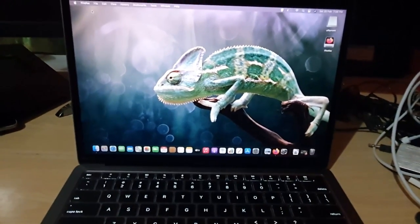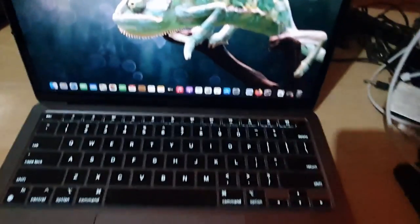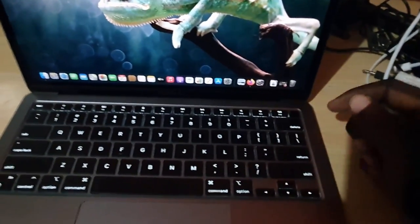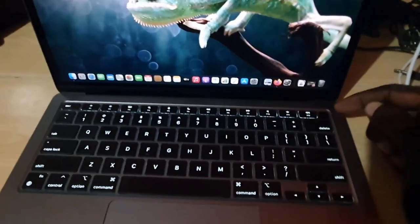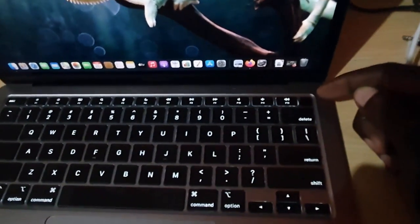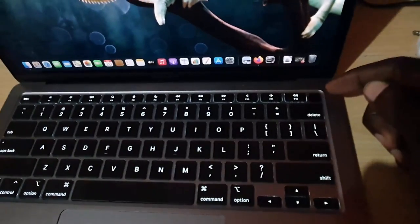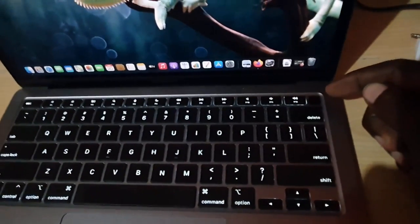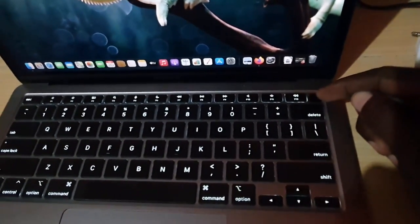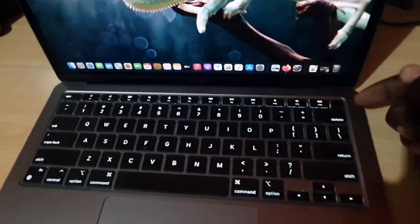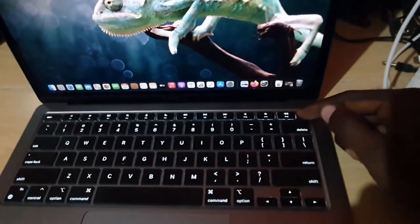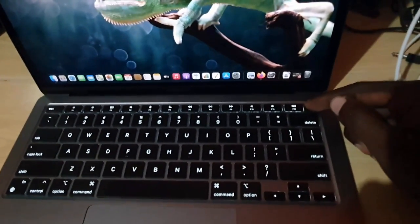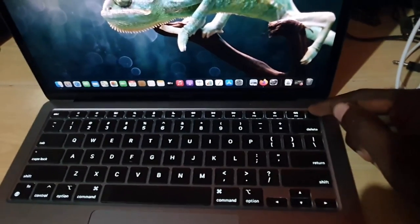For the black screen issue, you're going to locate your Touch ID button or power button. That's usually in the upper right. Go ahead and find this button. If you're still having the issue, go ahead and press this button. I want you to just press and hold the power button or the Touch ID button.